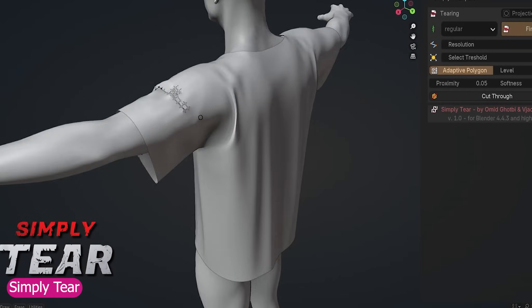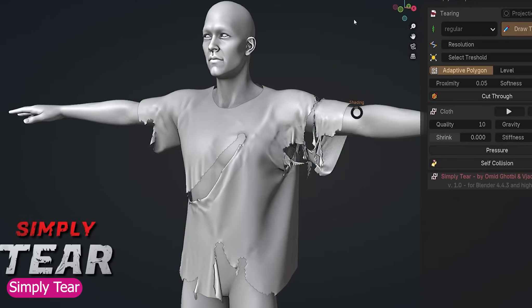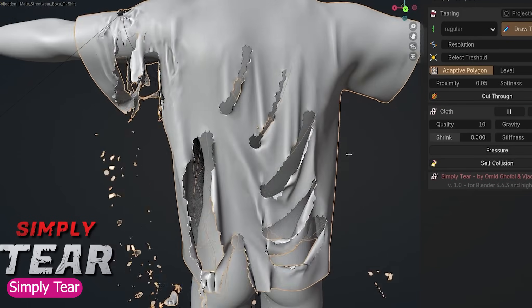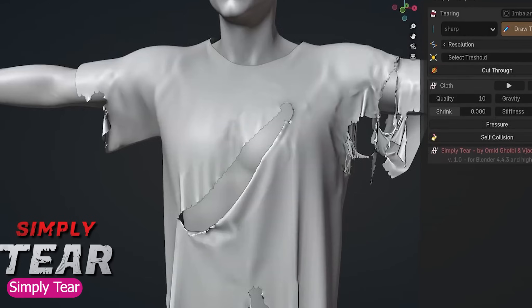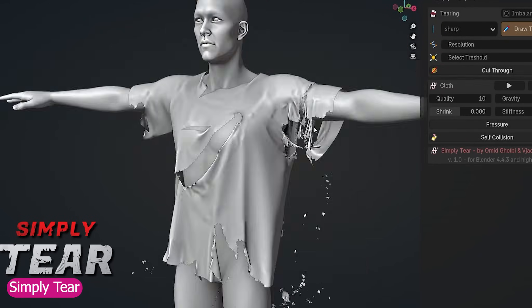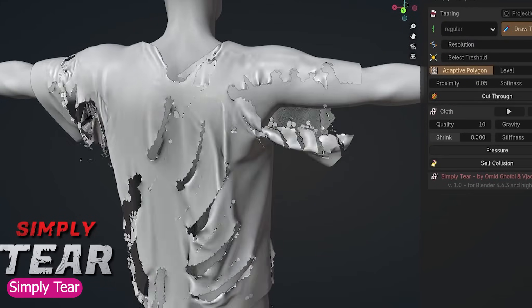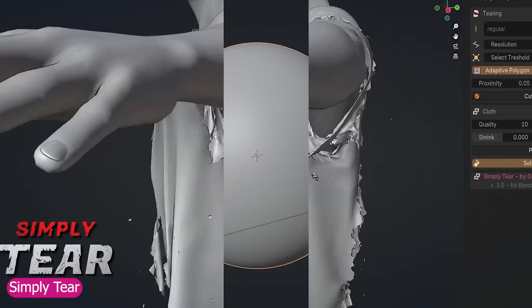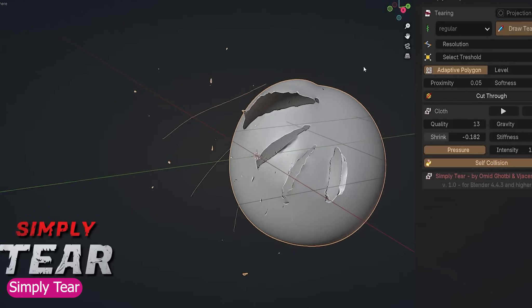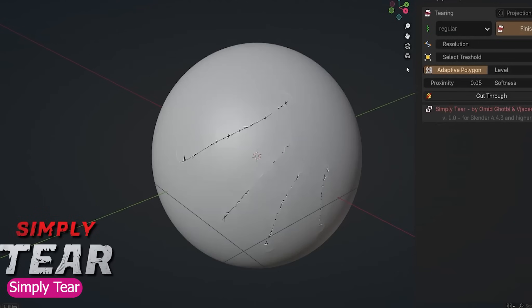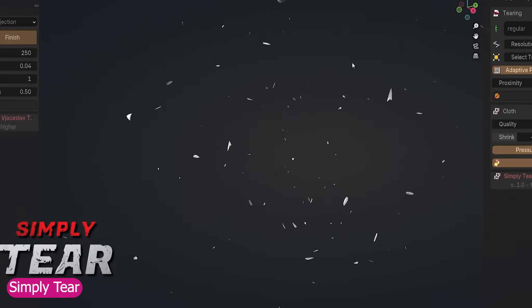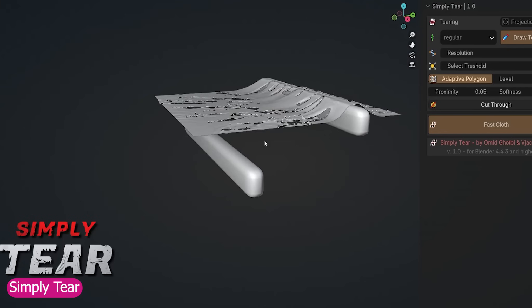Following that is Simply Tear, and honestly, clothes always look better when they have a bit of damage. It adds story, emotion, and makes your characters feel like they've actually been through something. This add-on makes tearing super easy and incredibly fun. You just draw where you want the cloth to rip, hit simulate, and watch it react dynamically to wind, movement, or impact.